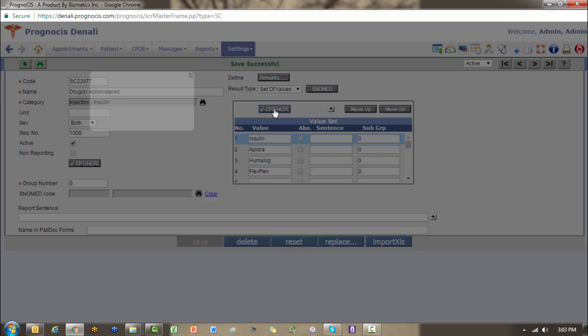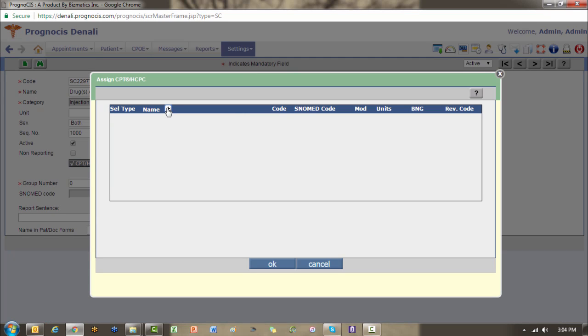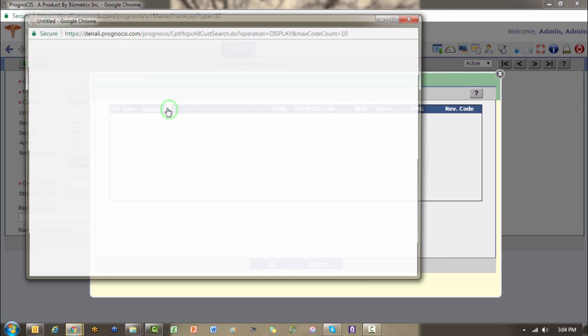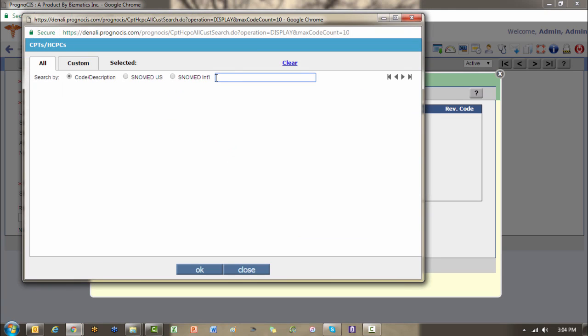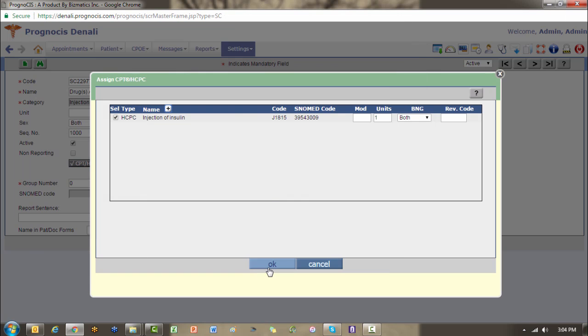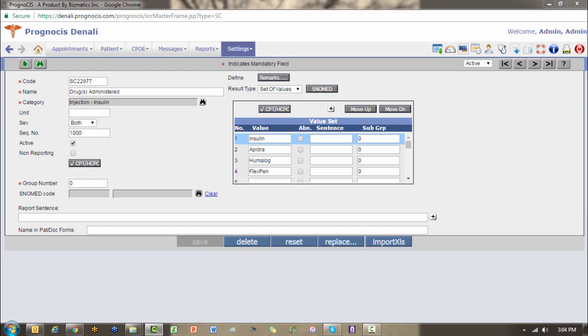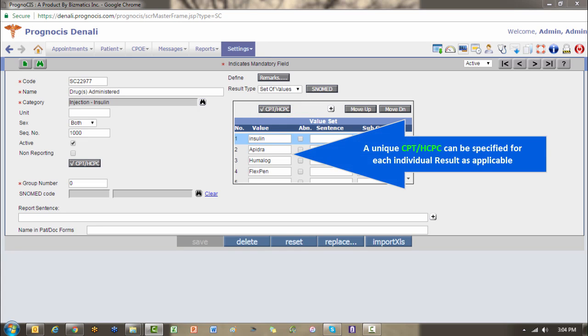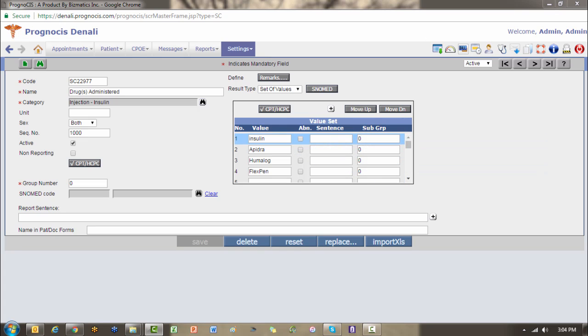I can look up the appropriate code for my insulin injection and then go ahead and choose the appropriate one. I'll just choose the J1815, and so now you'll notice that I have a check mark on my CPT HICPIC button for the insulin as well. I can go down with all of the different values if there is an appropriate CPT or HICPIC that I want to bill and attach it to that result. So when the user chooses that specific drug, the underlying J code is what would actually get billed.